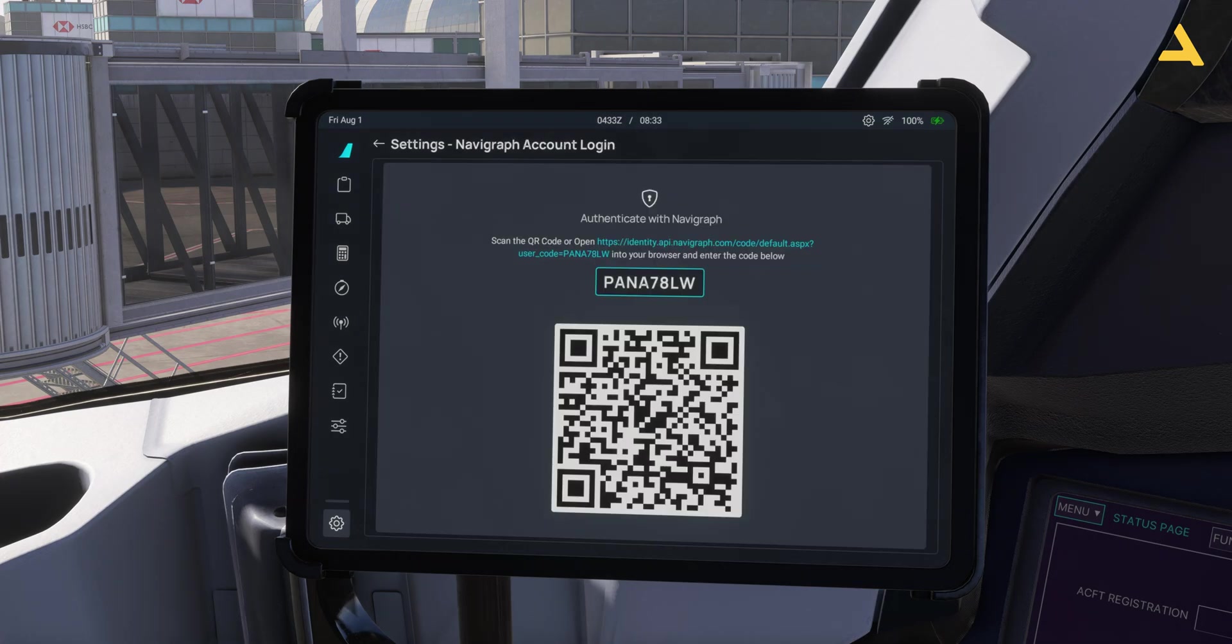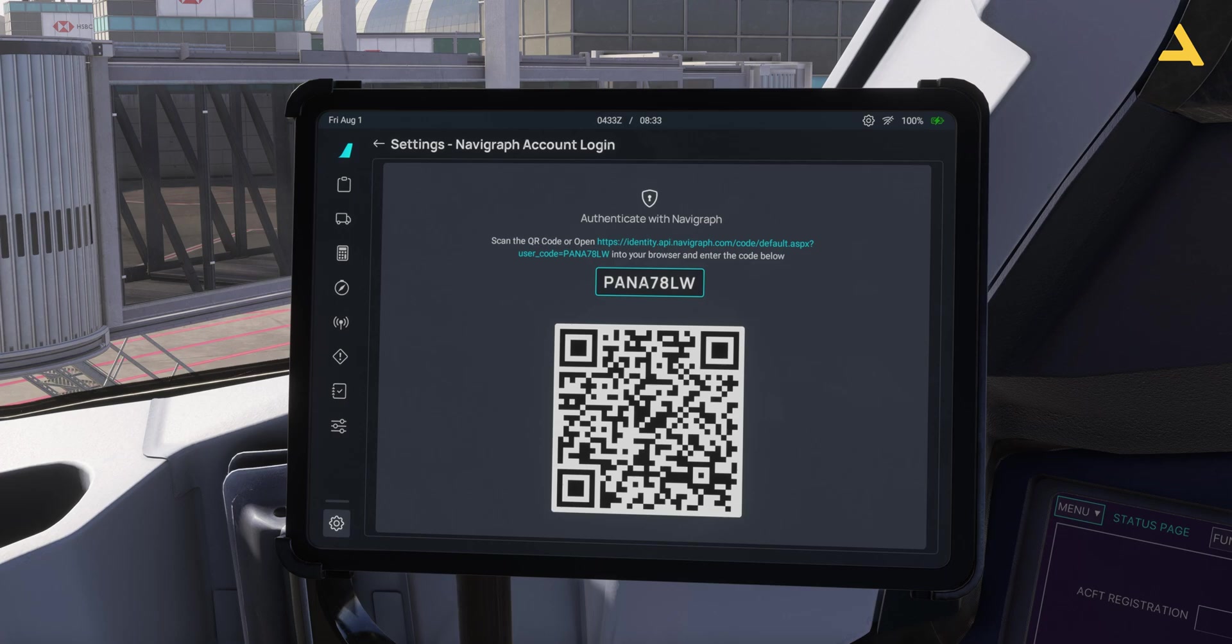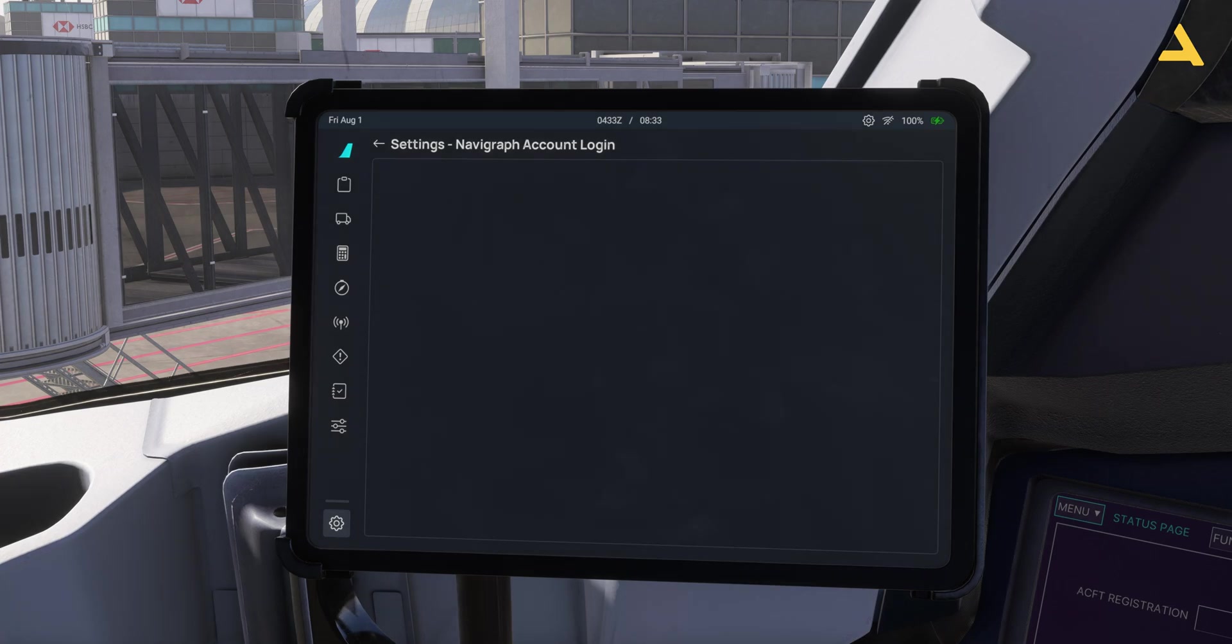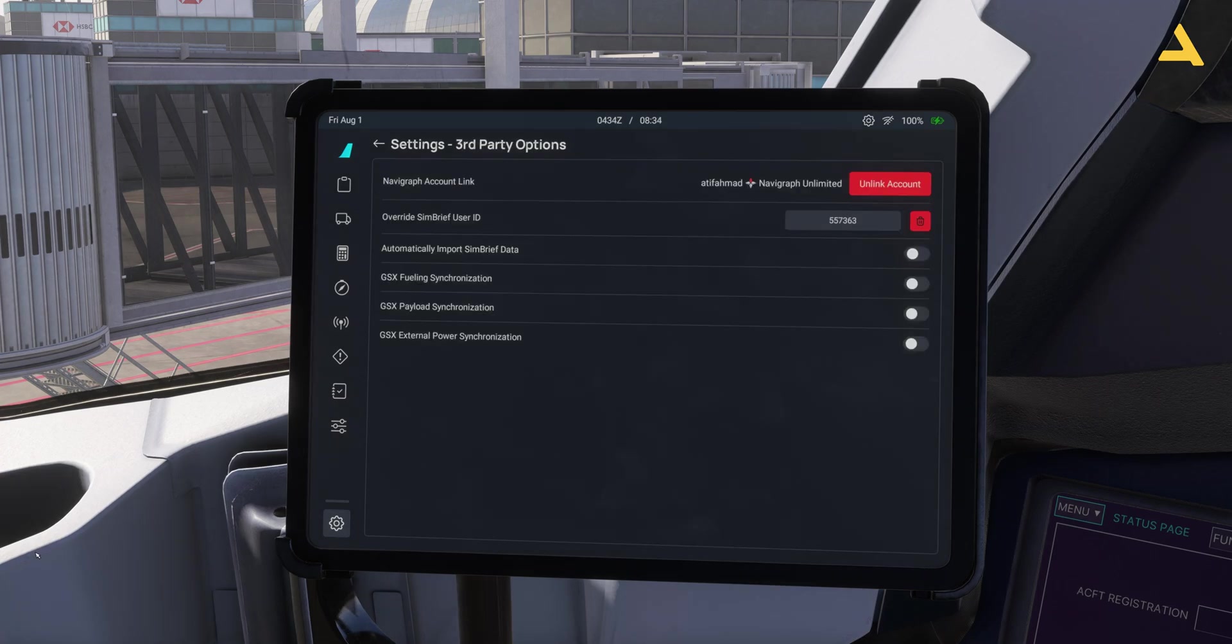I'm just scanning this QR code and I will try to authenticate that and allow. And that's it, and now you have the Navigraph account connected to the EFB and now you can access the Navigraph charts.